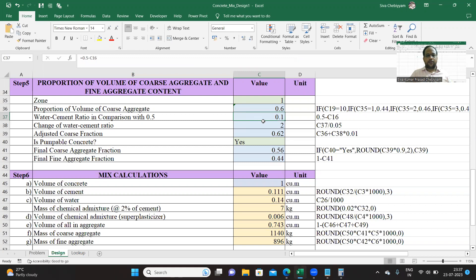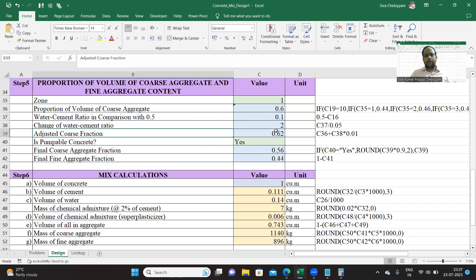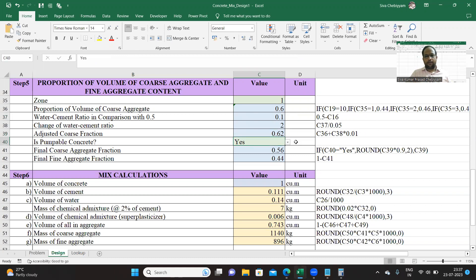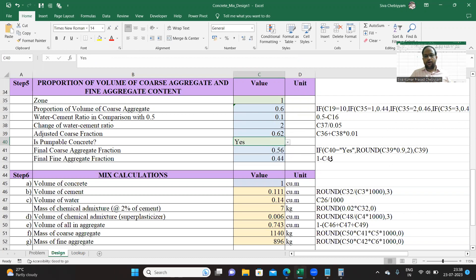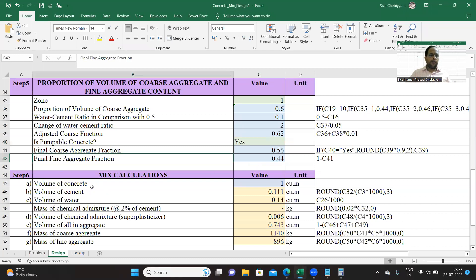Water-cement ratio for increment, so you are multiplying with 2 into 0.1, the same value. Is it pumpable, yes or no? If it is yes, you are multiplying with 0.9. And finally, 1 minus coarse will give you the final fine aggregate.